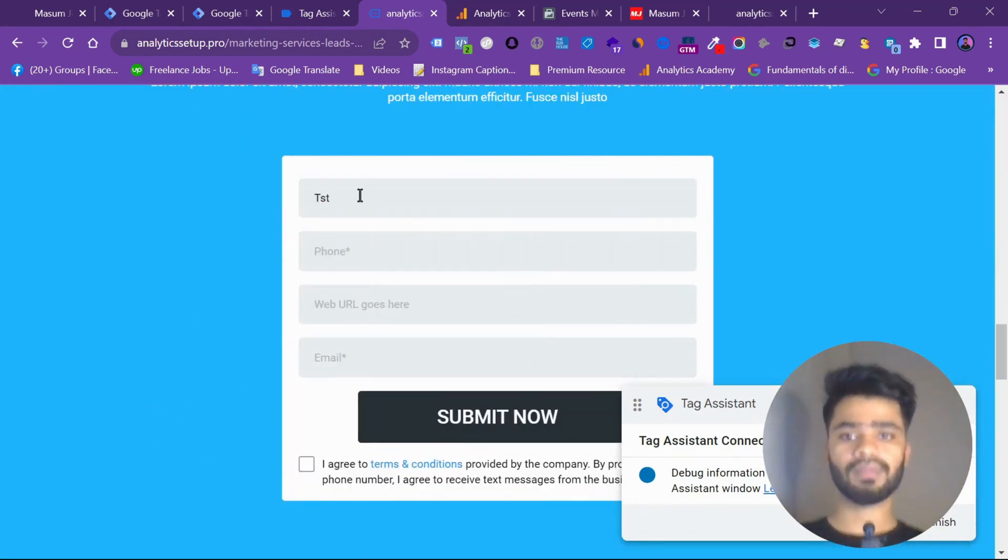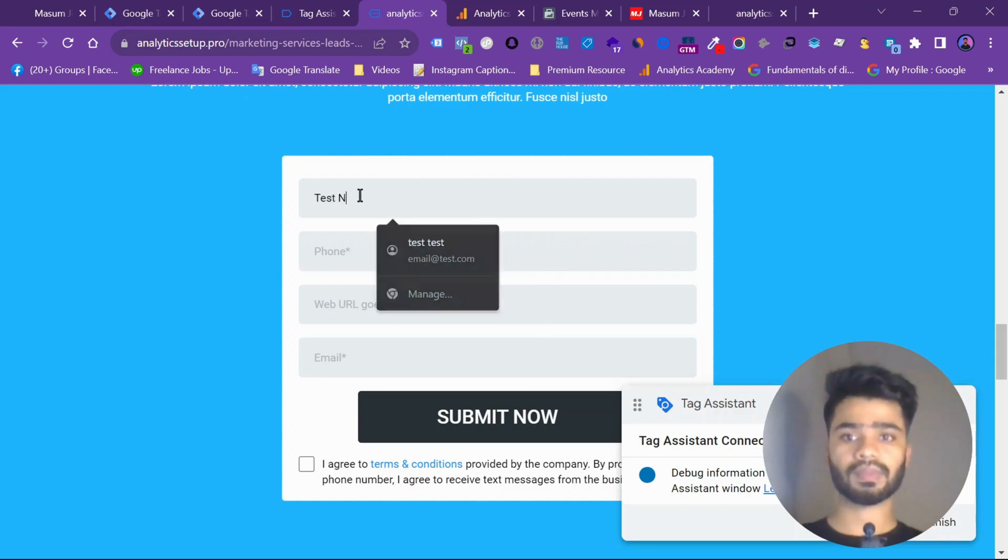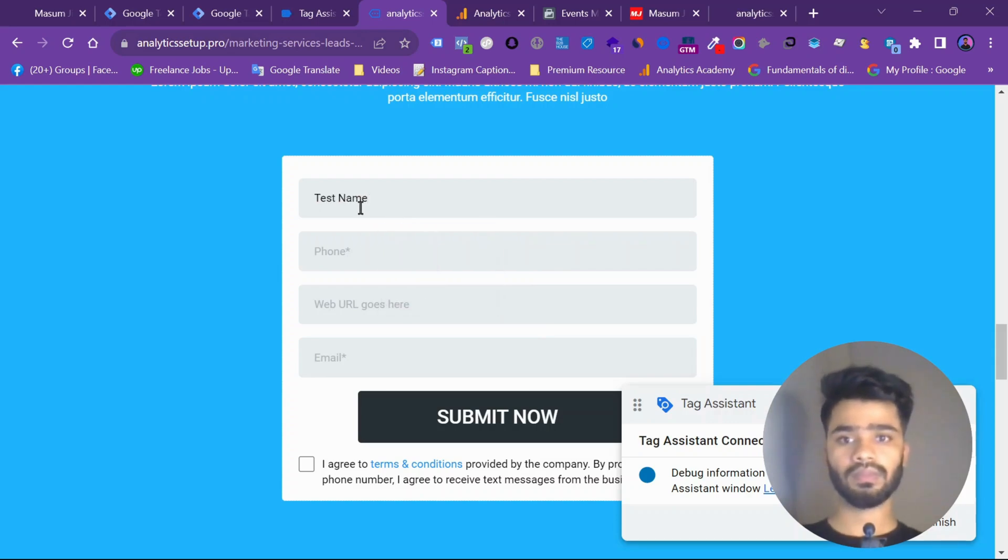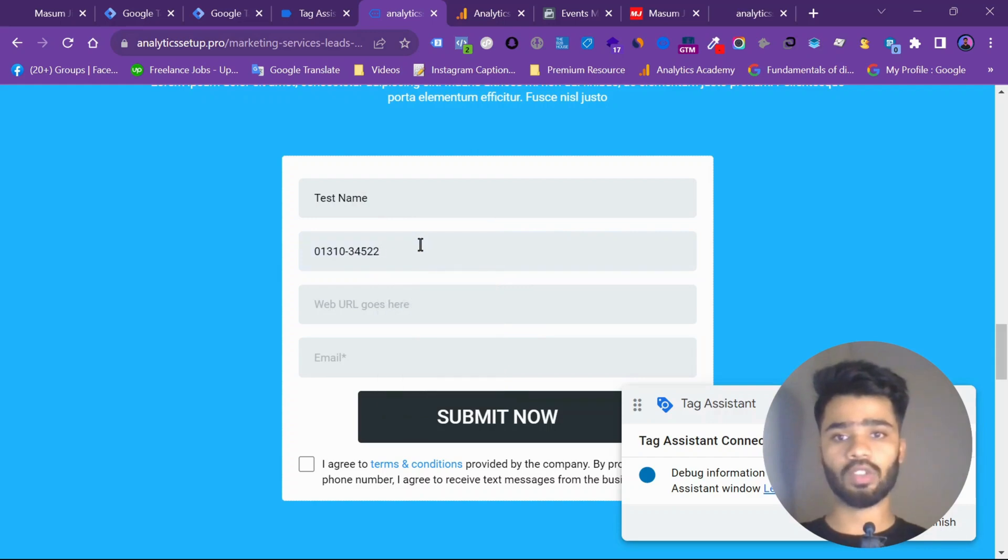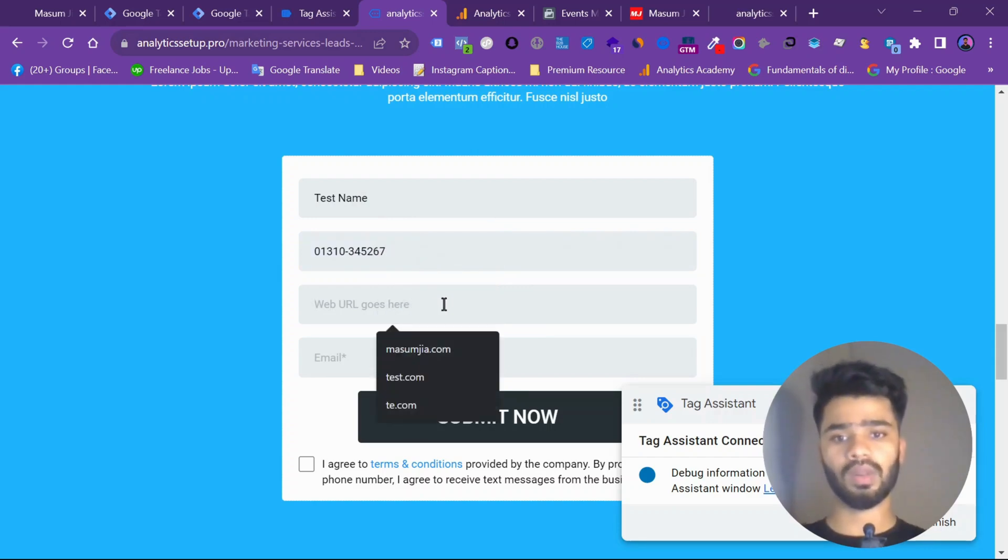Test name. Phone. Let's change it. Then the website URL.